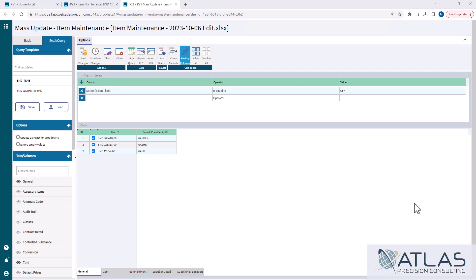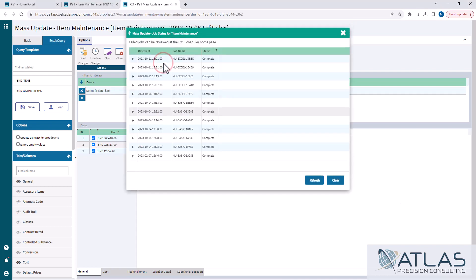Okay, our job has posted. I'm gonna go to the job status in the results field here, and you'll see all of the different jobs that I've run. This one here is the one that we just did.